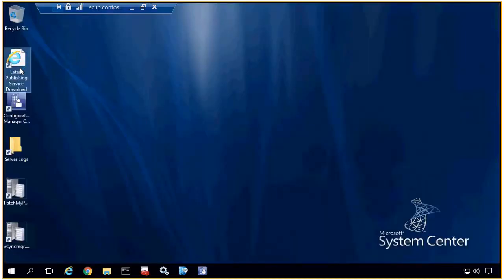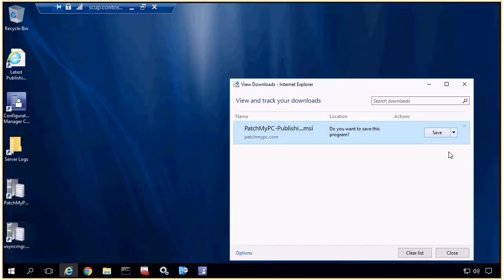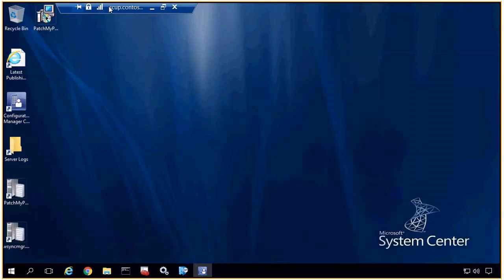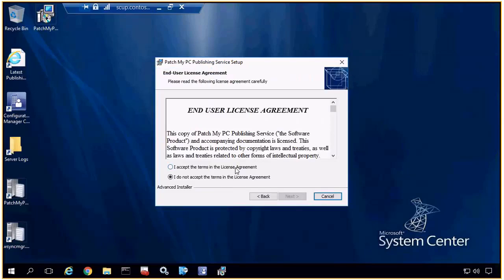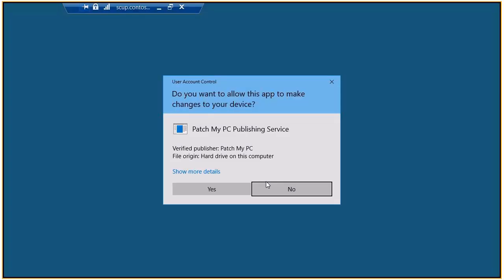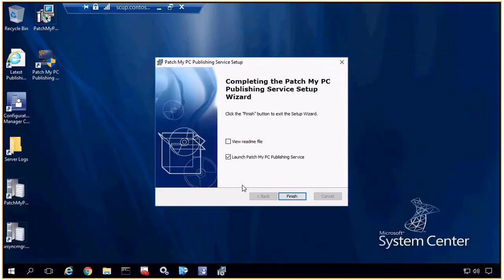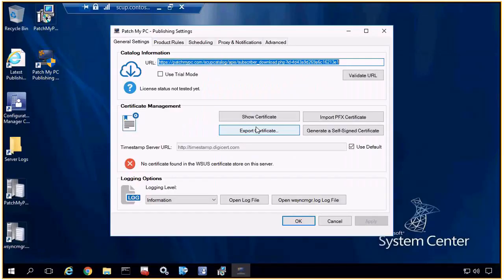The first thing I'm going to do is download our publishing service. It's just a small MSI — only about a meg — that would run on your software update point. The only purpose of this publishing service or utility is to synchronize our catalog metadata, which is going to be a small XML that contains all the latest information about the products we support as well as any future updates. Based on the products we enable in our service, that determines whether it needs to publish any updates and automatically publish new updates for products you support in the future.